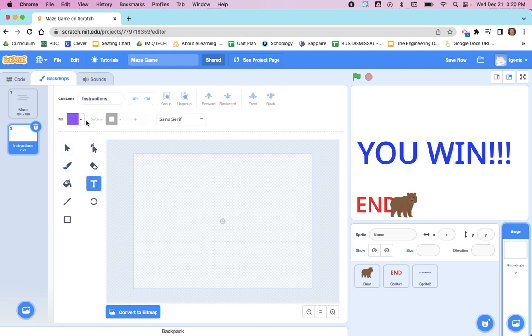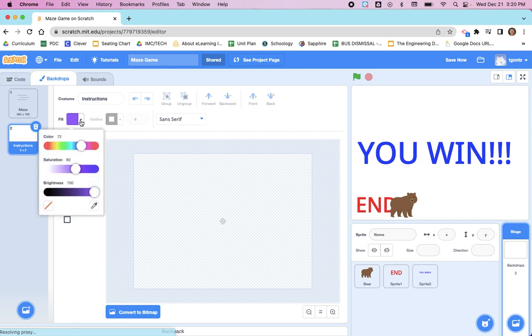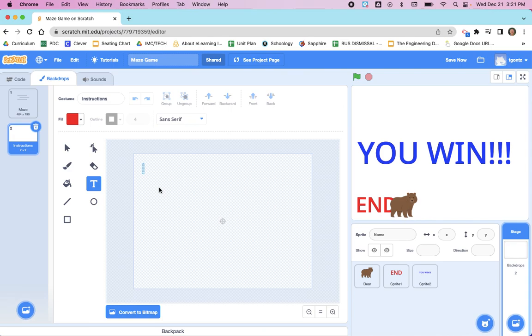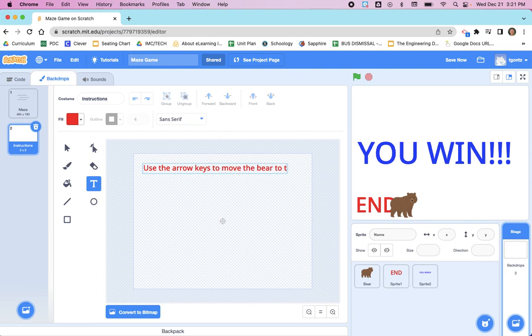We're going to click on the text tool and you can choose the color before you start. Doesn't really matter what color. Red tends to show up pretty well on white, so I'll start with red. I'm going to click the text tool, click here, and I'm going to start typing my instructions or directions.